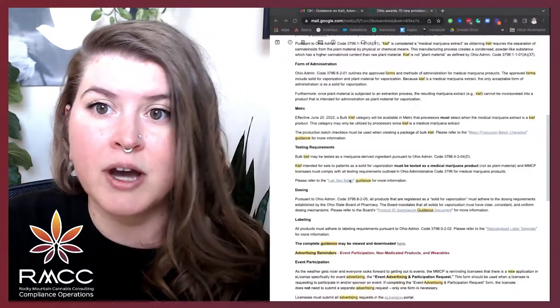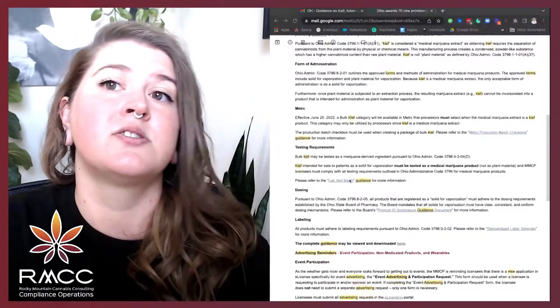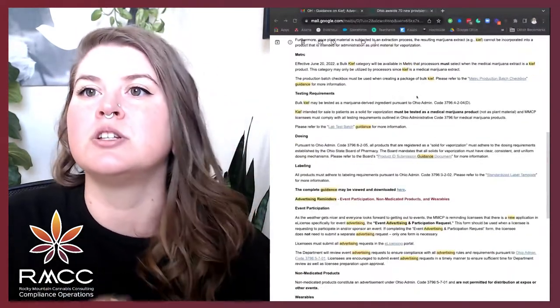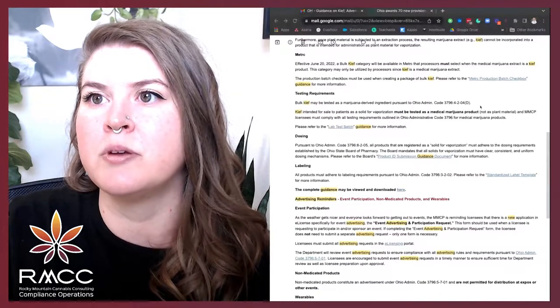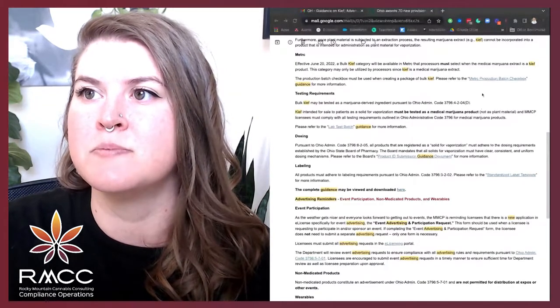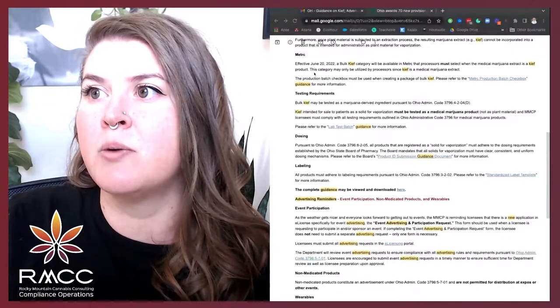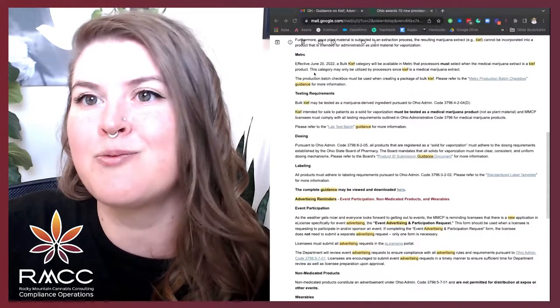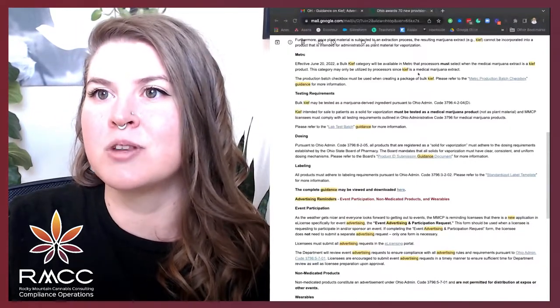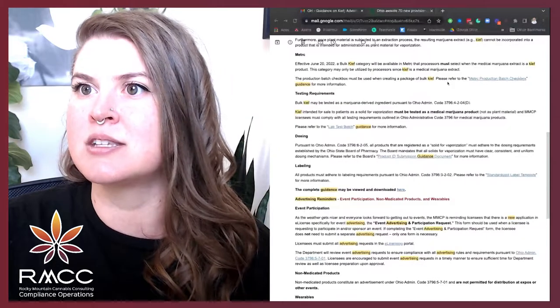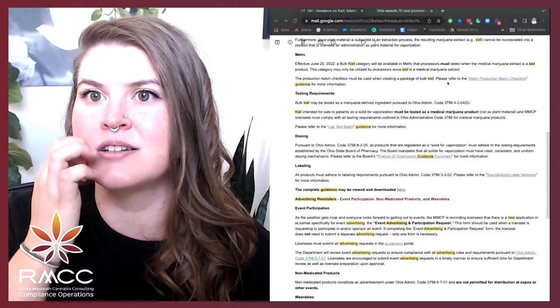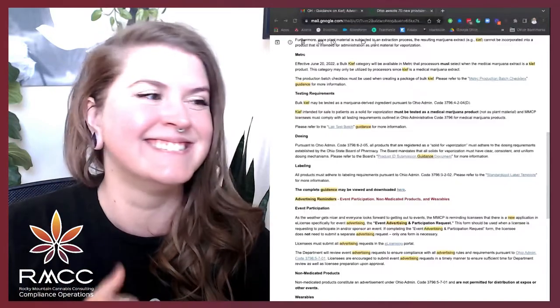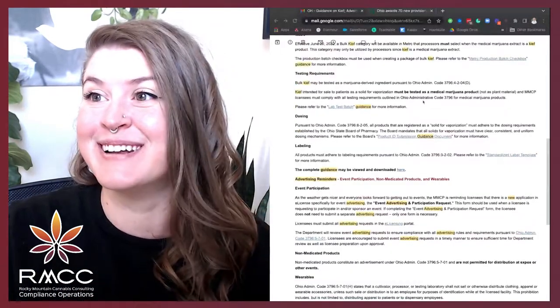They then go on to metric and outline that. So, effective on June 20, 2022, a bulk Kief category will be available in metric that processors must select when the medical marijuana extract is a Kief product. This category may only be utilized by processors since Kief is a medical marijuana extract. This is so ridiculous, but okay.